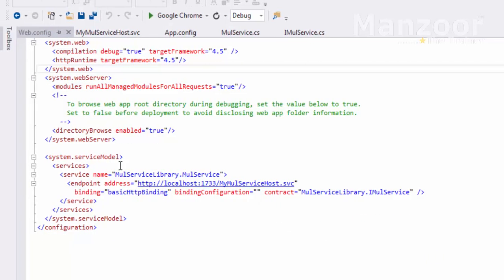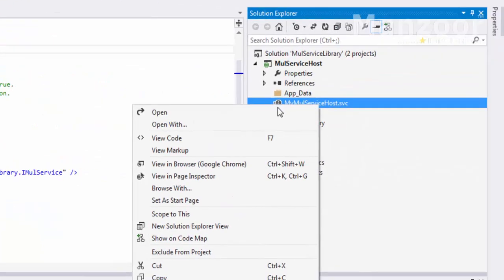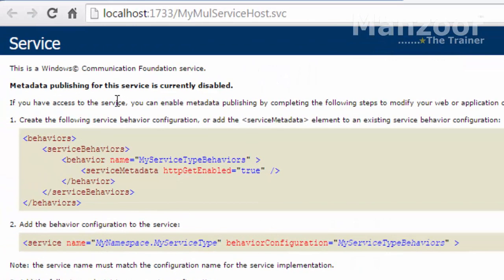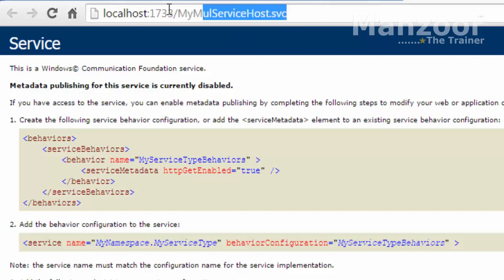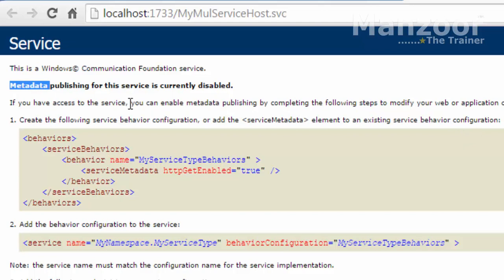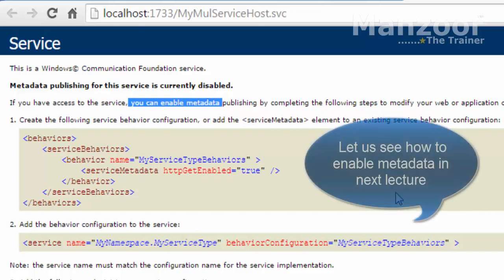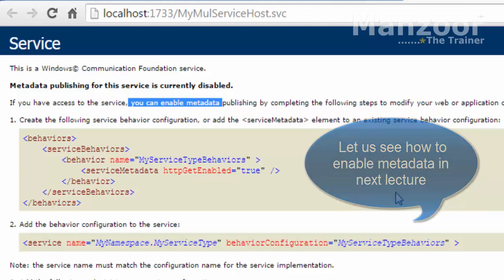The endpoint has been generated. I'll save all, right-click, and browse with Chrome. We now have access to the service, but metadata is disabled. Metadata is nothing but information about the service. Even though the service is available, the information about the service is not yet accessible. If you want to make that information available, there are two steps required.